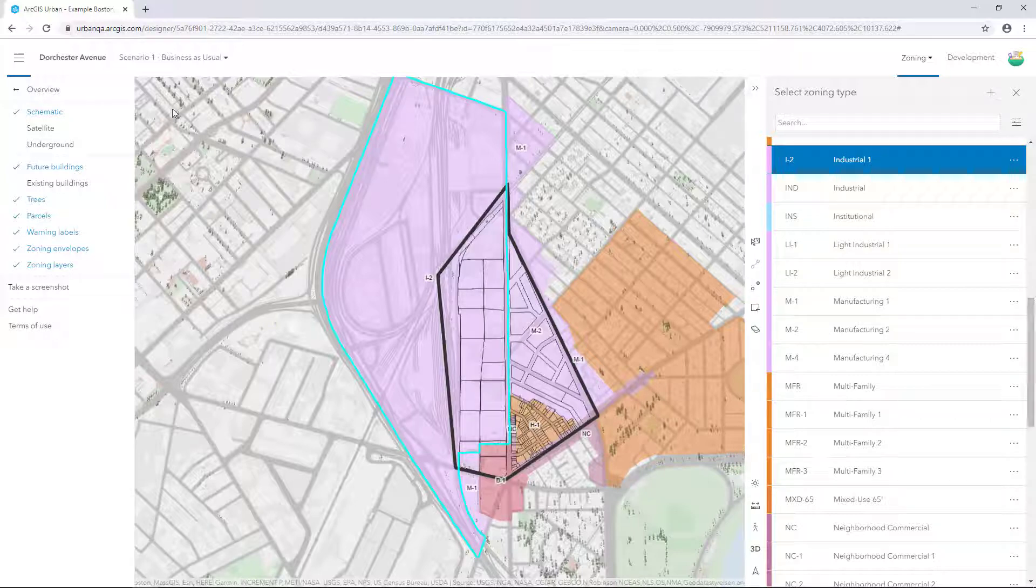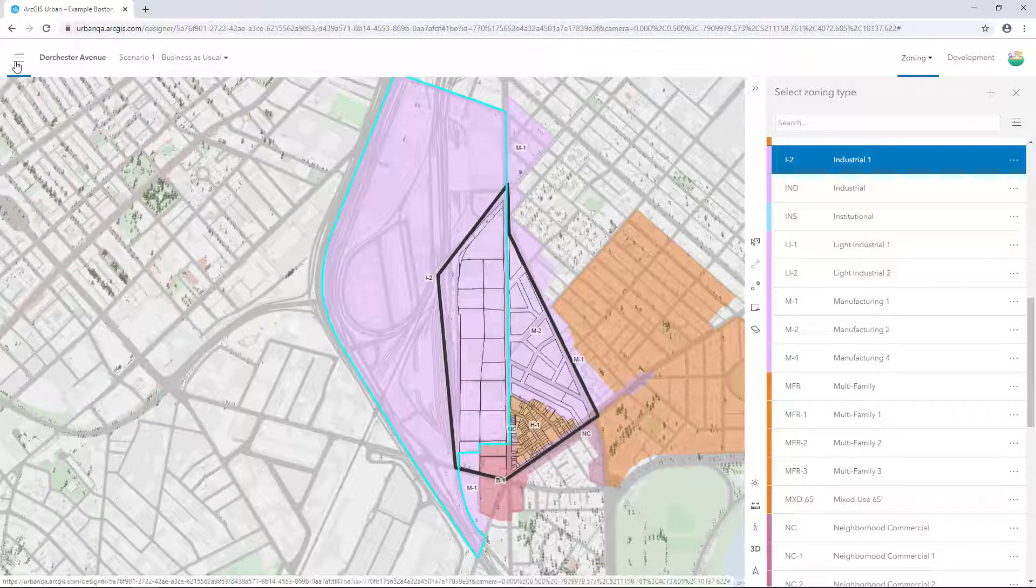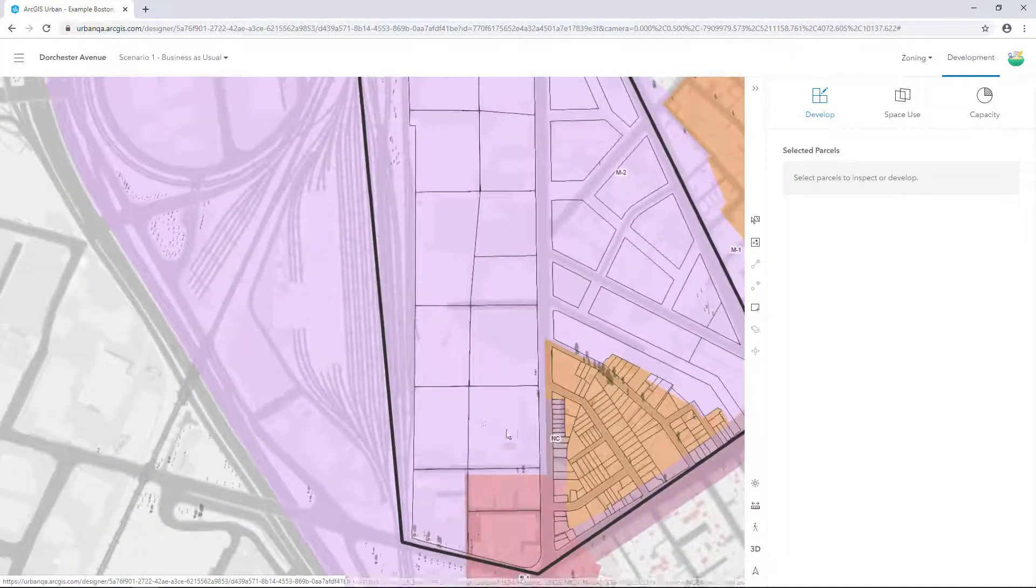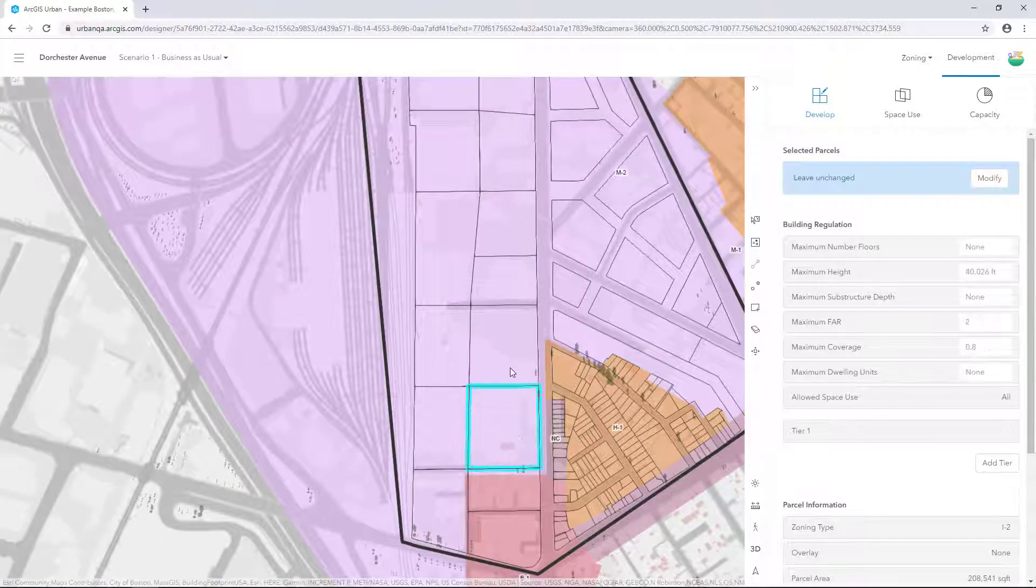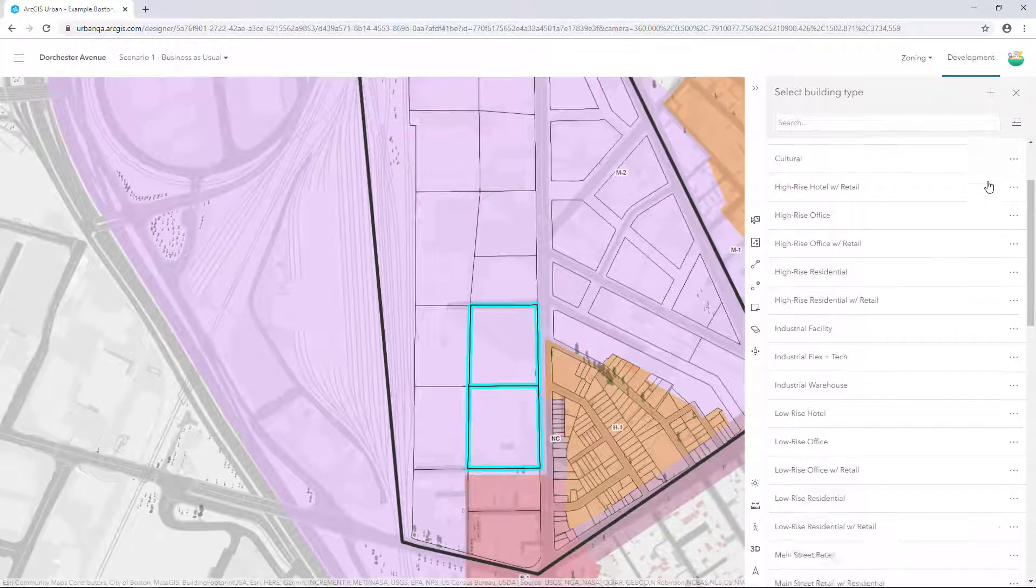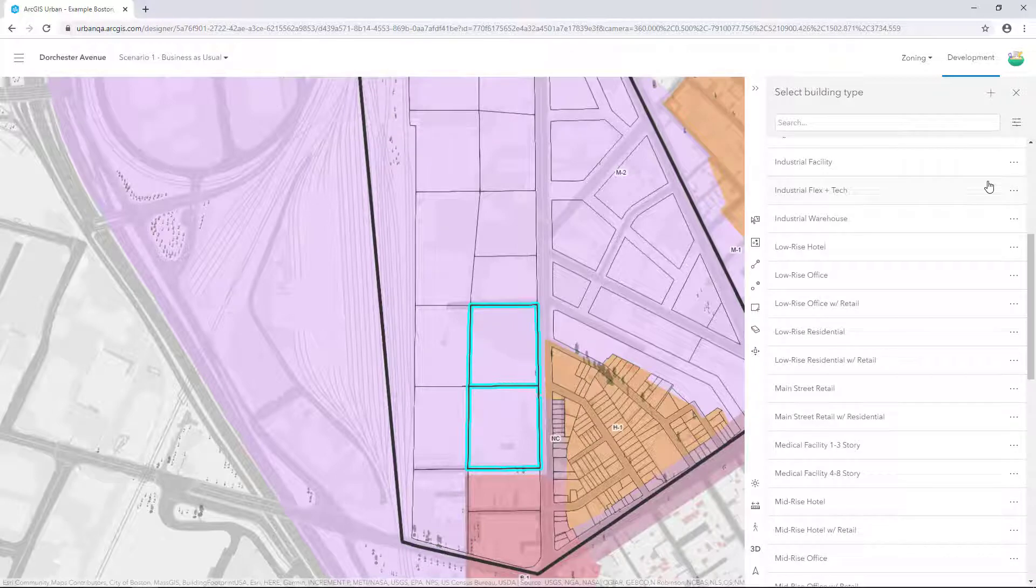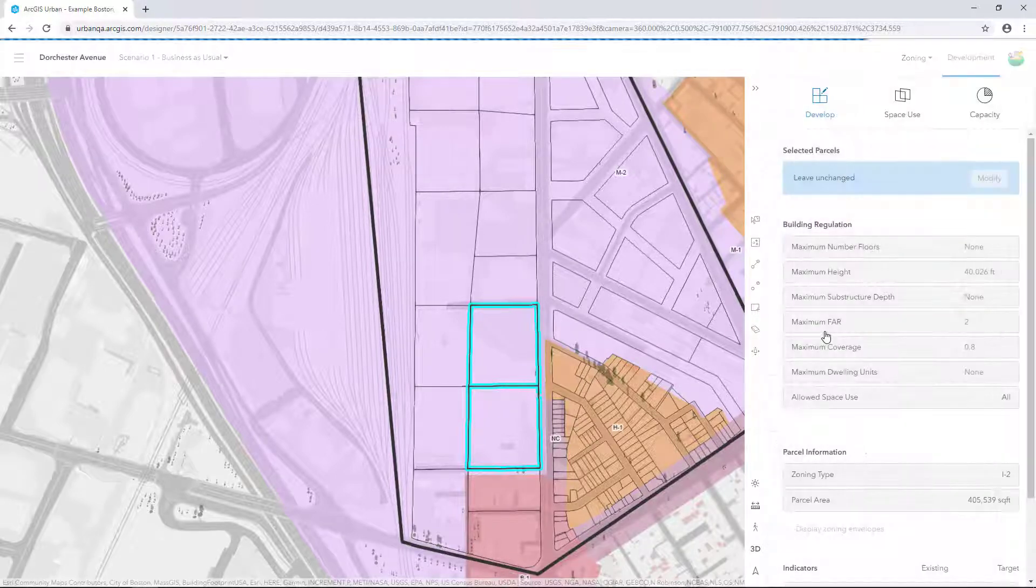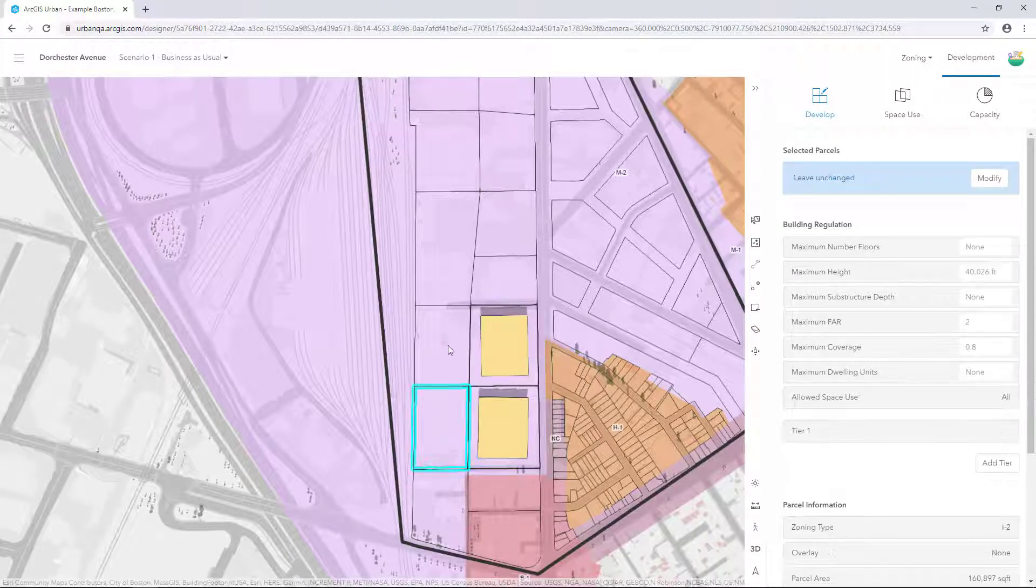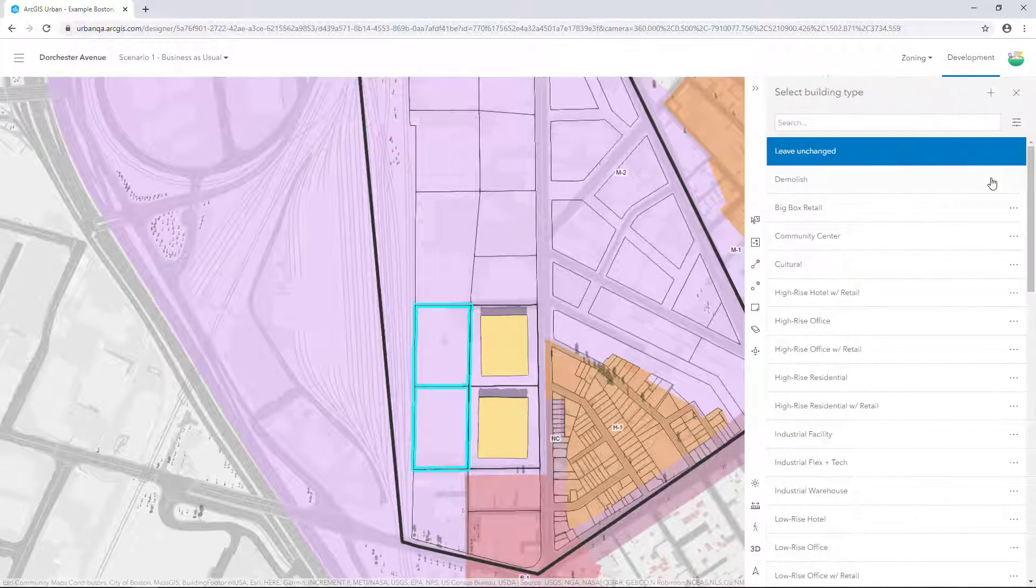Click the Menu button to close the table of contents. Select Development and use the Selection Tools to select the following parcels. Click Modify to get the Building Type side panel and scroll down to Low Rise Residential. Click on Low Rise Residential to apply this building type to the selected parcels. Select the two adjacent parcels and use the same workflow to apply the industrial facility building type to the parcels.